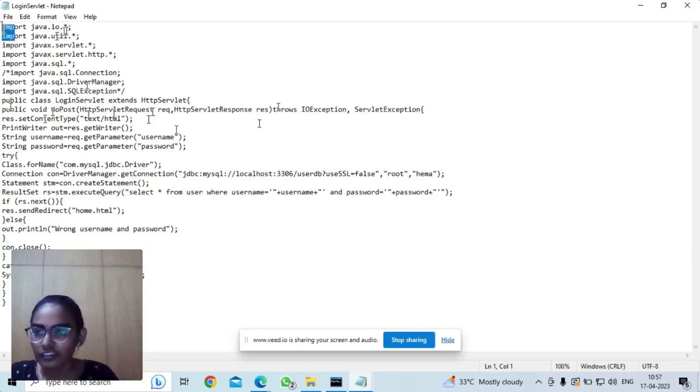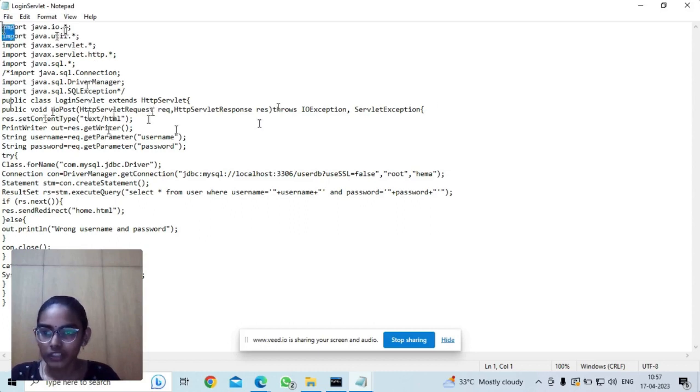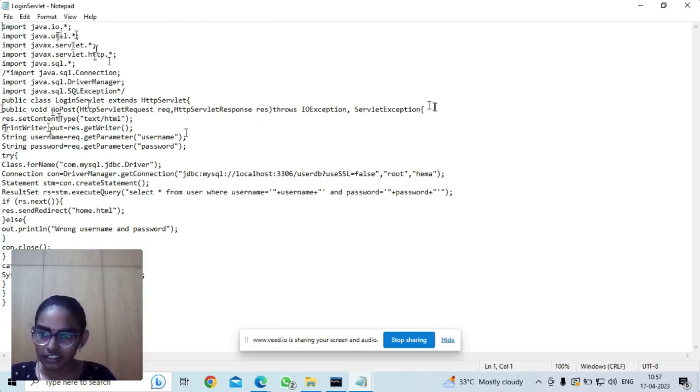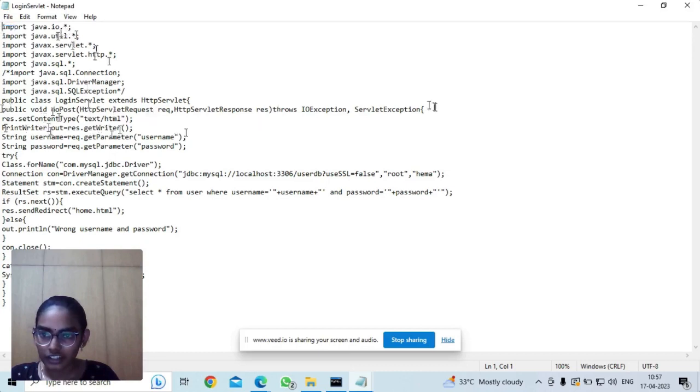We set the content type to be text/html. In order to print the output, we have used the PrintWriter class and the getWriter is the method.